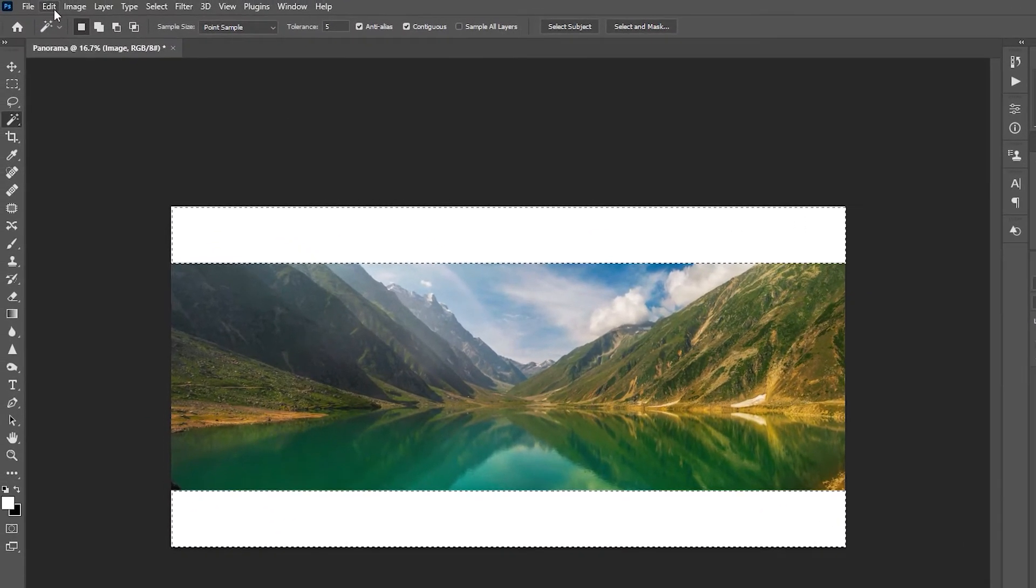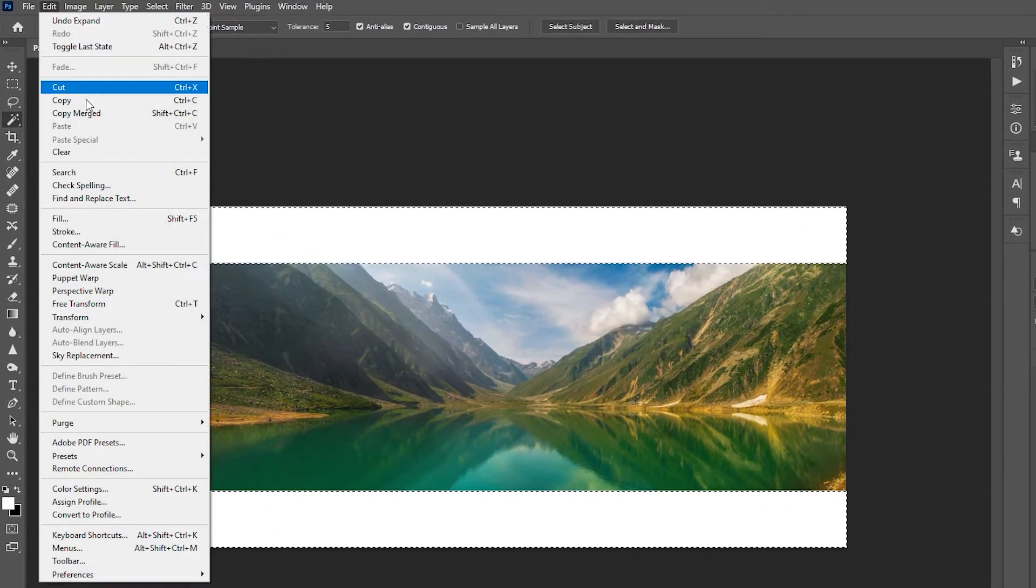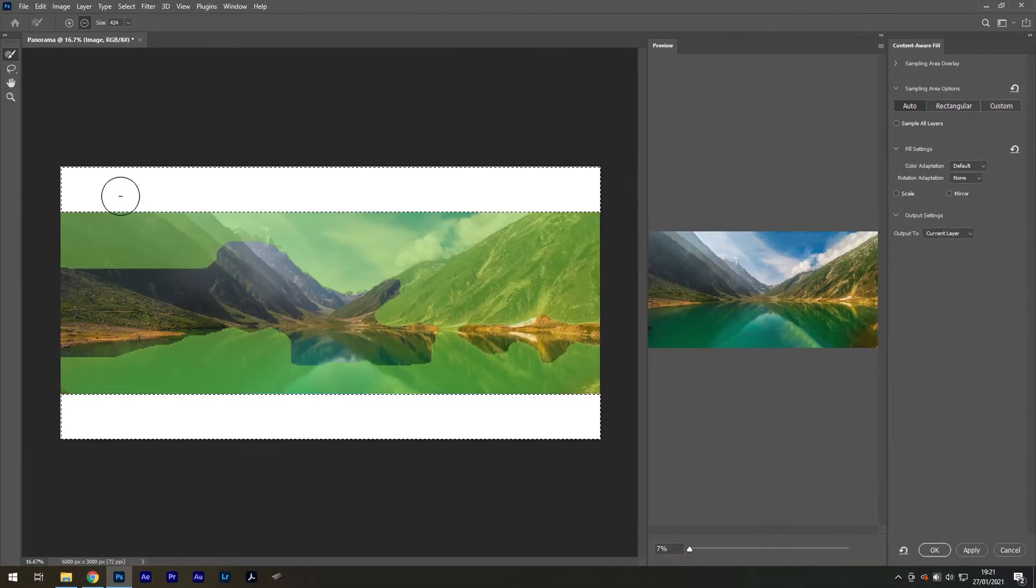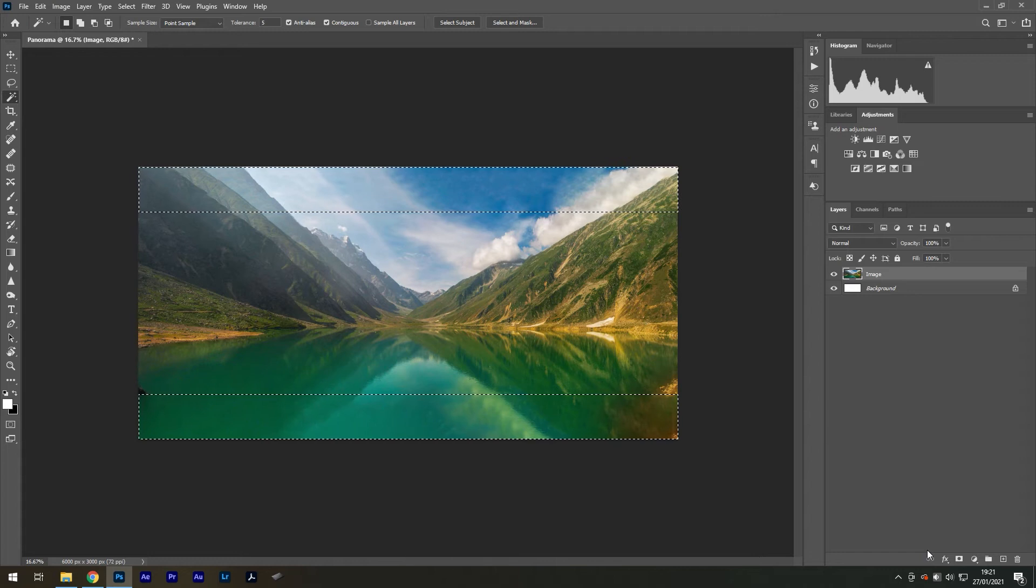Now go to Edit, Content-Aware Fill. Wait a moment for it to process, then press OK. Our background has now been filled.